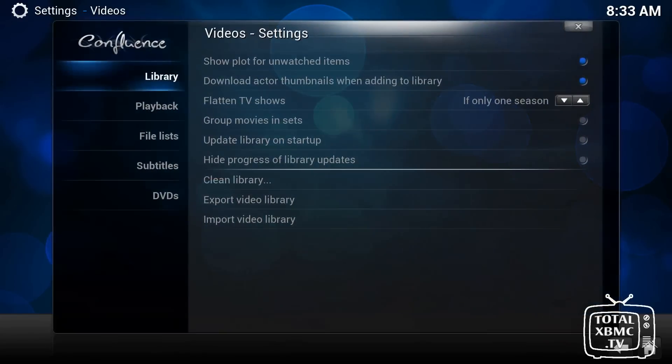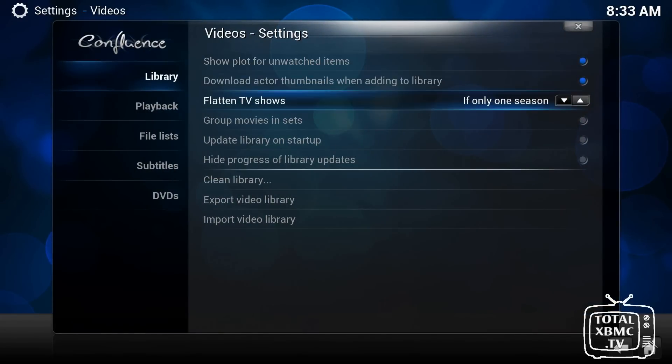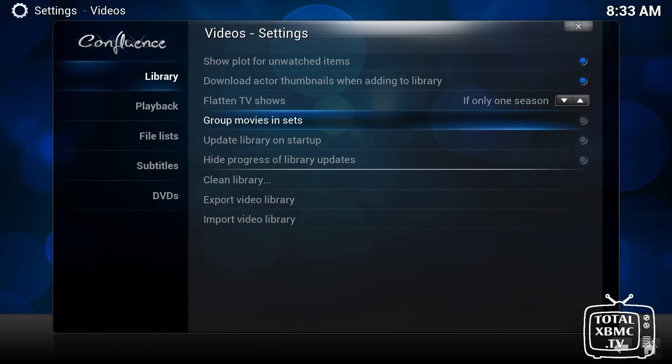Video section. In the library, when you scan content to your library, you can choose to group movies in sets. So what that would mean is, let's say you've got the Star Wars collection, rather than come up as Return of the Jedi, The Empire Strikes Back.